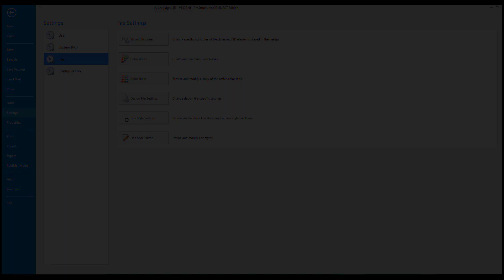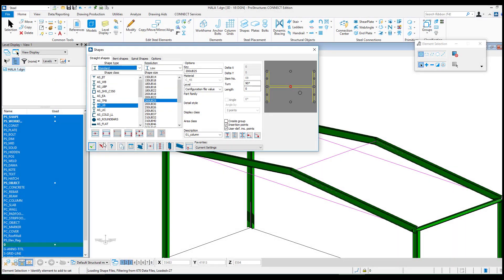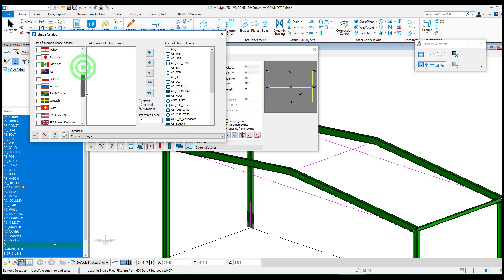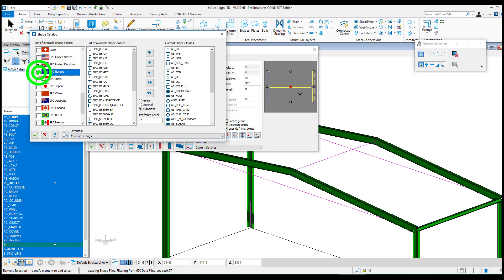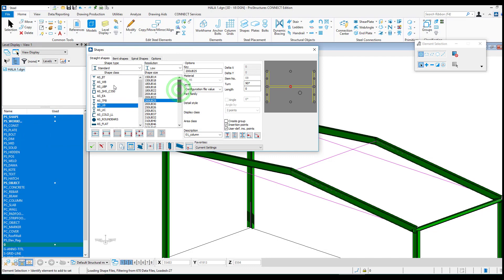Before starting the construction of the model, the appropriate base of steel profiles should be selected. This can be done at the bottom of the shapes window. After clicking on the left side, you will see the available profile databases. In the presented example of the warehouse, we will choose the European and British database of profiles.